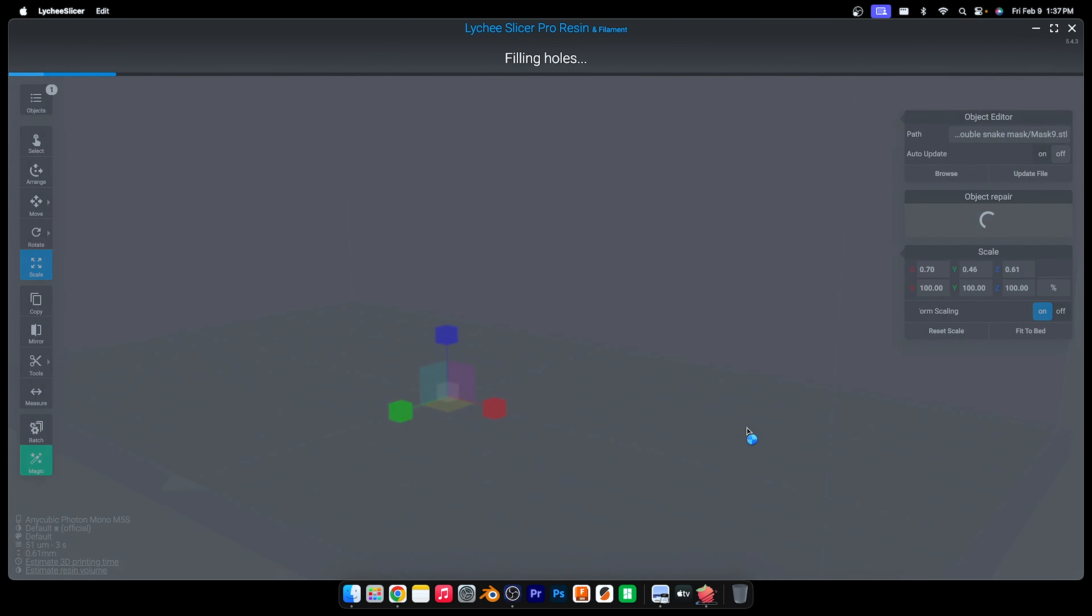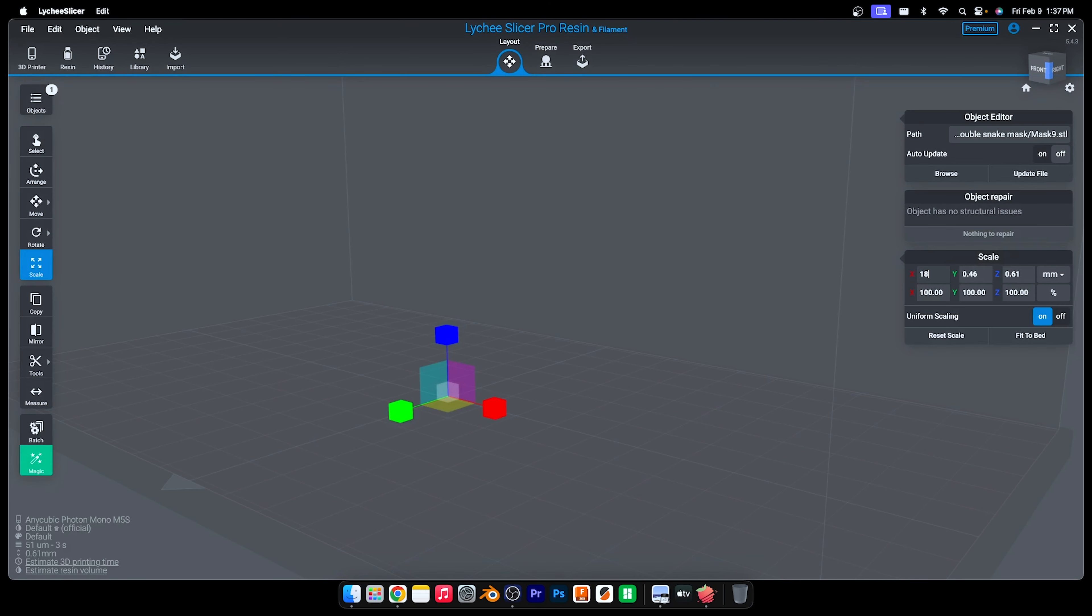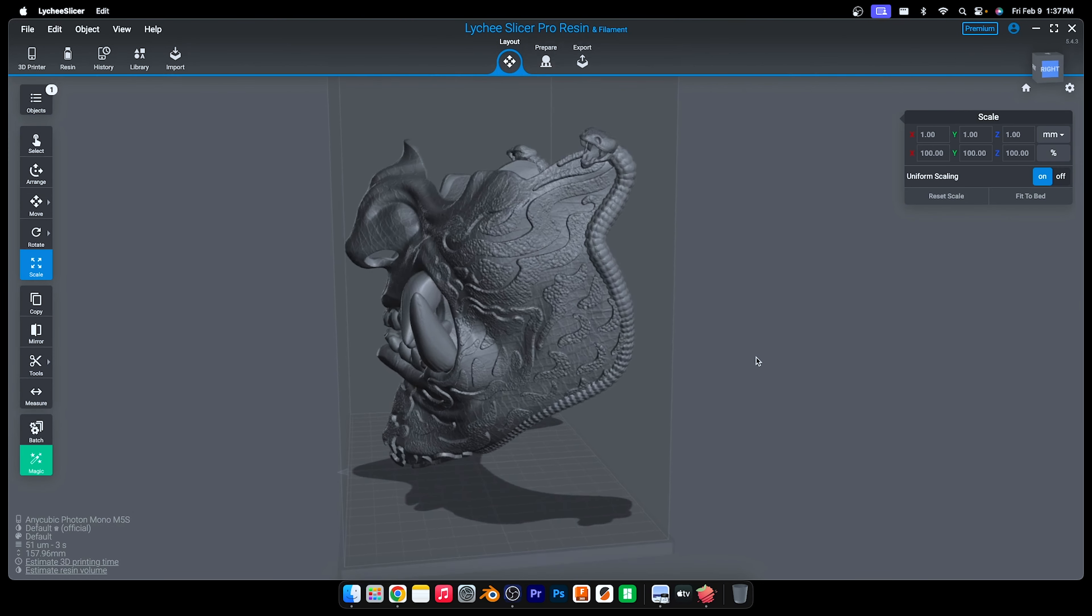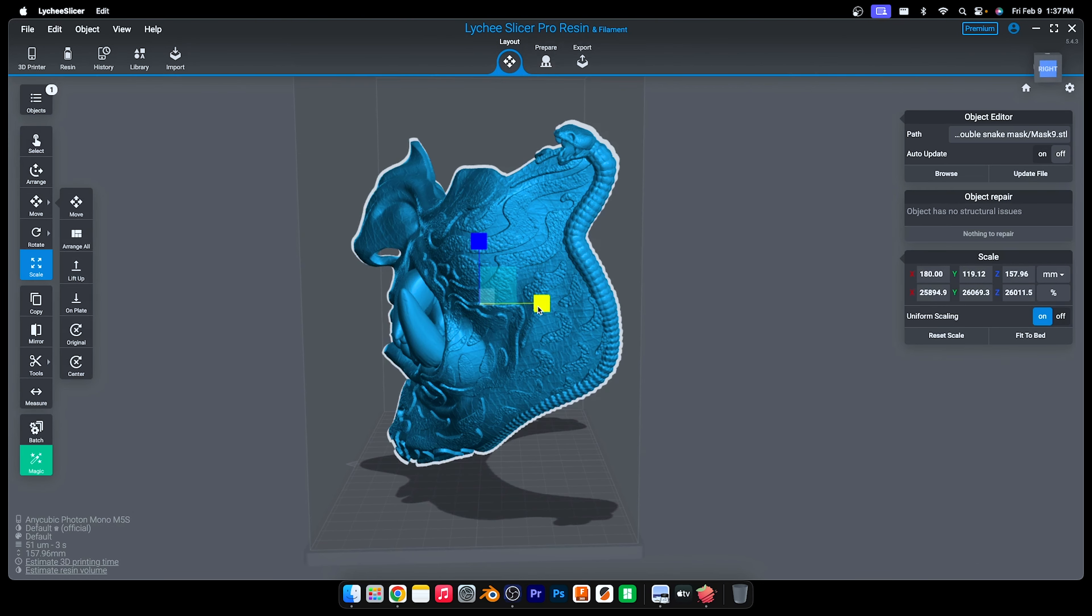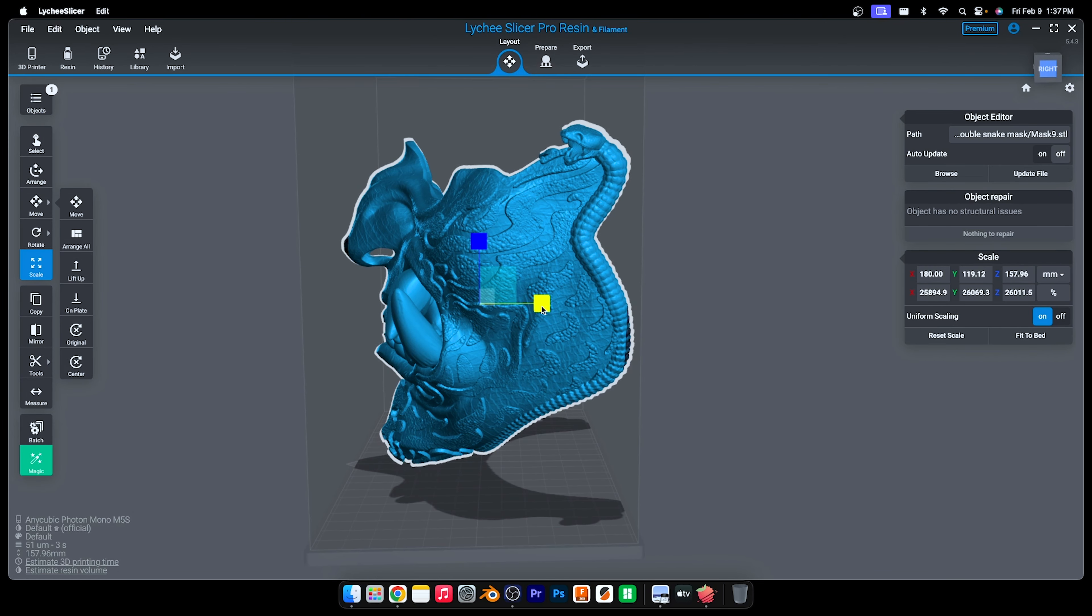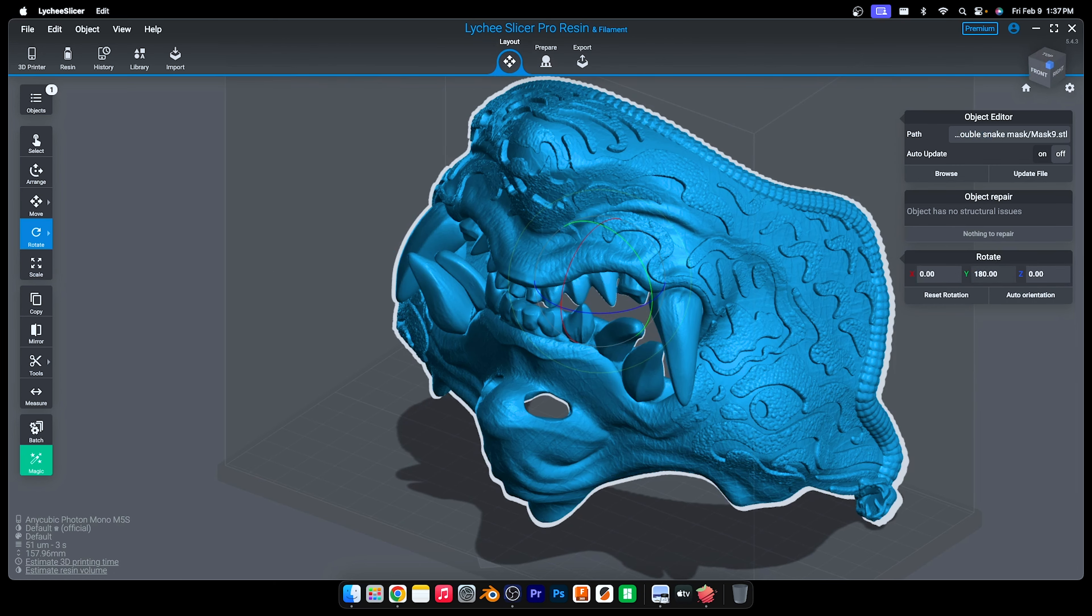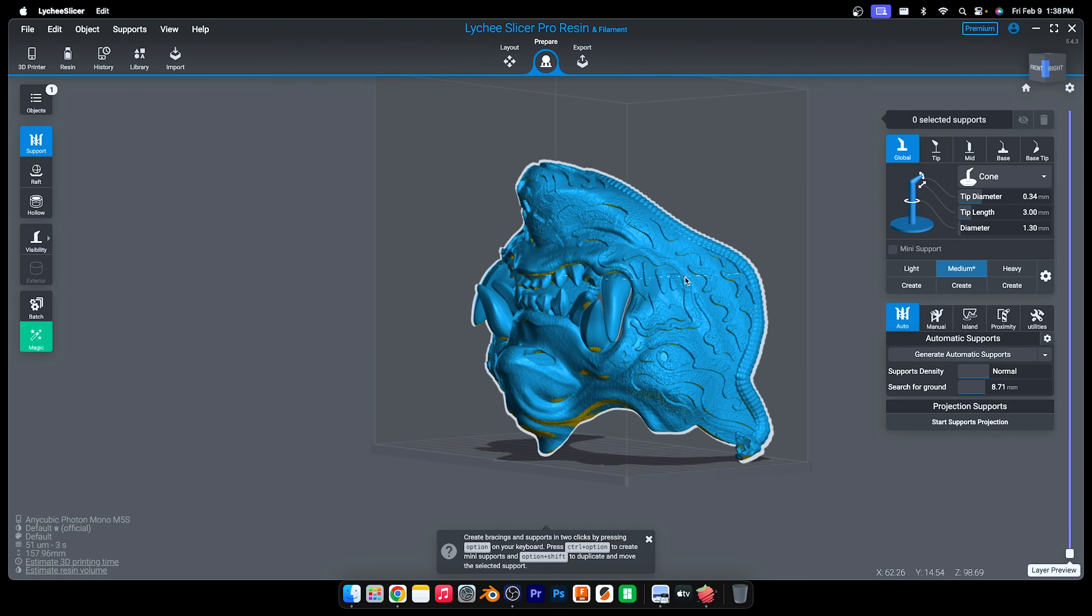Repair. Uniformly scale up to 180 millimeters wide. Make it a little wider on the y-axis and on the x-axis too, just a little bit. Flip it upside down 180 degrees on the y-axis so much of the supports end up on the inside of the mask.